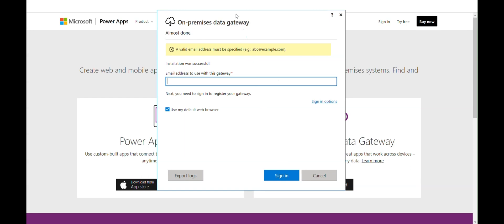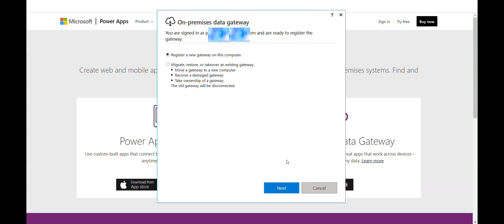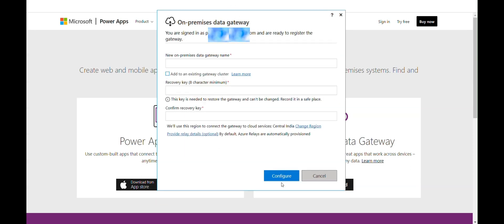Once installed, enter the email ID from which you are logged into your Power Automate cloud and click Sign In. Enter any name by which you want to create the gateway. Let's say, My Computer Gateway.